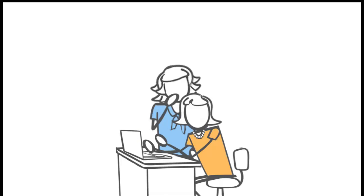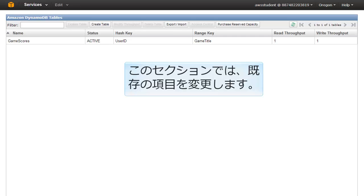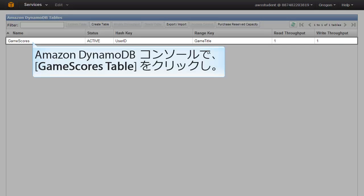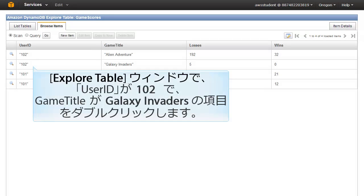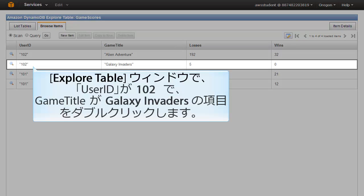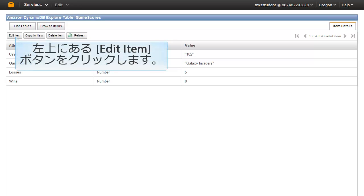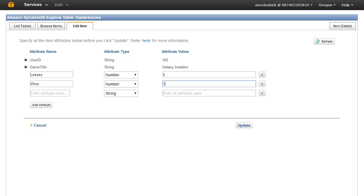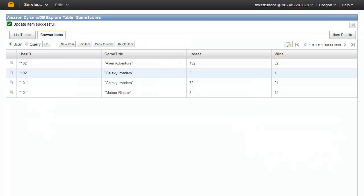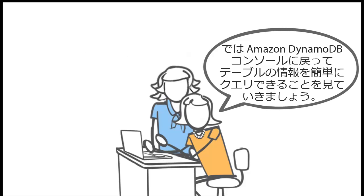Can you show me how to modify the data? Sure — let's go back to the console and see how easy it is to modify data. In this section you will modify an existing item. In the Amazon DynamoDB console, click the game scores table and then click Explore Table. This will list all items in the table. In the Explore Table window, double-click on the item with User ID 102 and Game Title "galaxy invaders". This will bring up the individual item. On the upper left, click the Edit Item button. For the wins attribute value, delete zero and type in one. Click the Update button on the lower right.